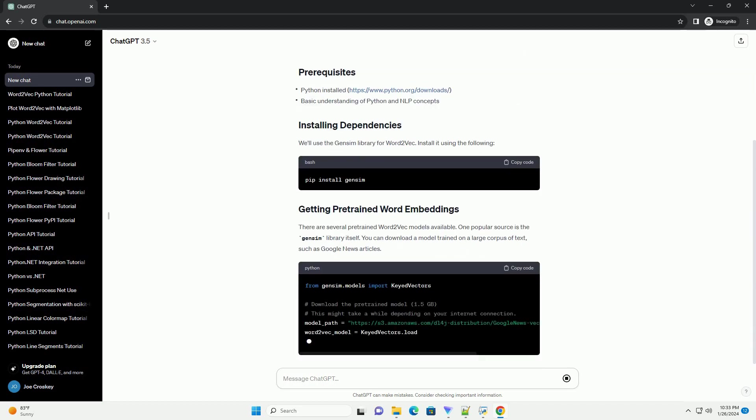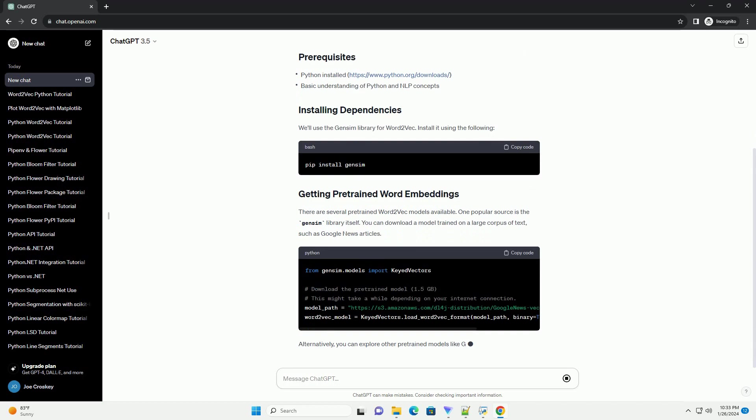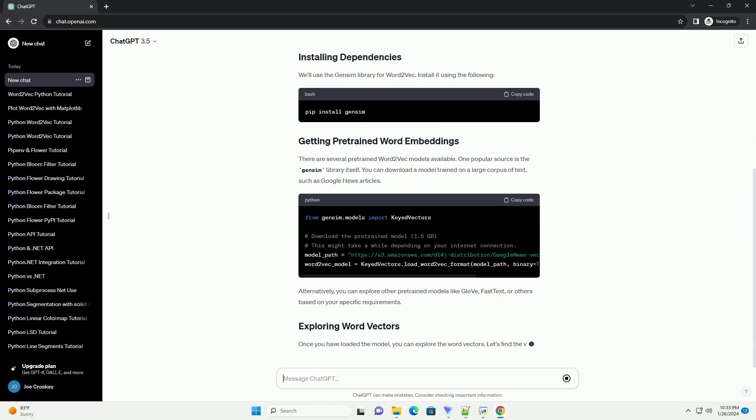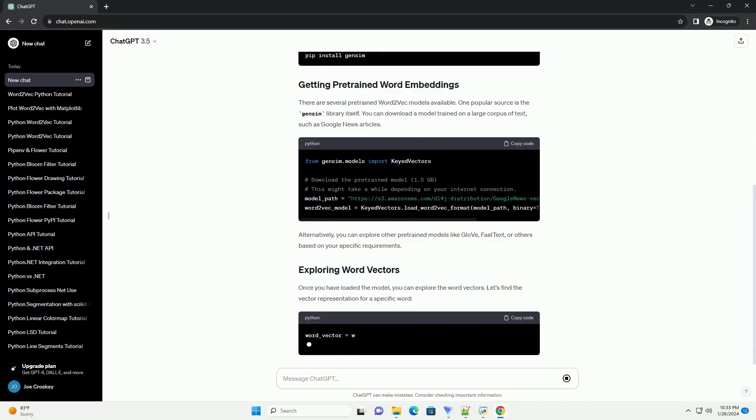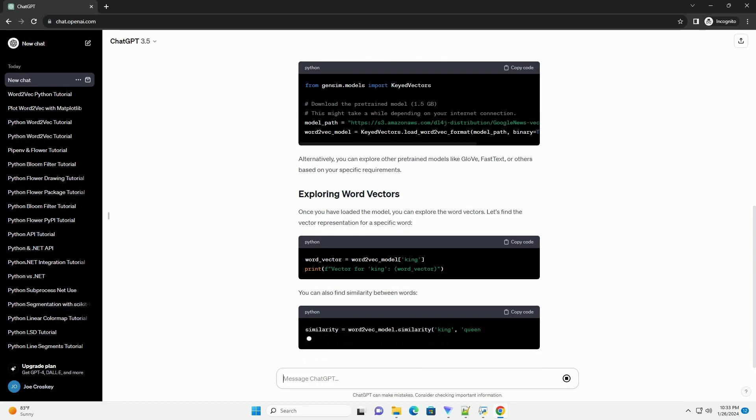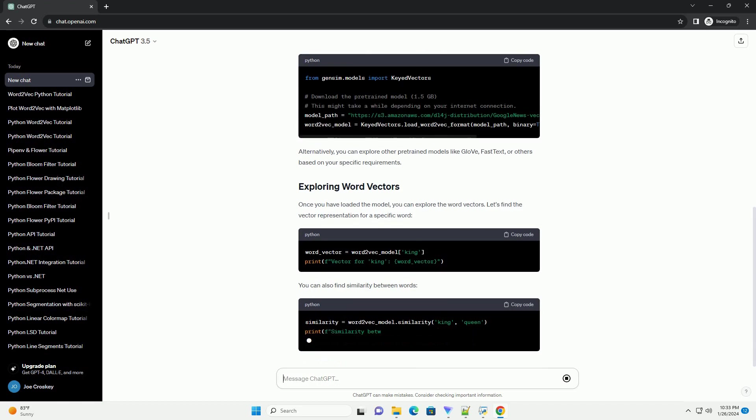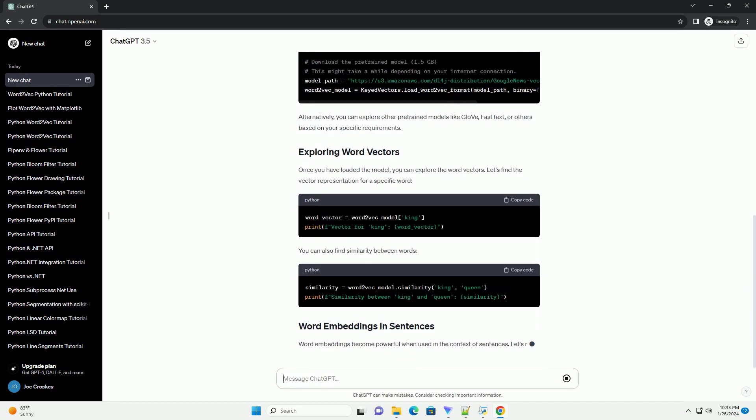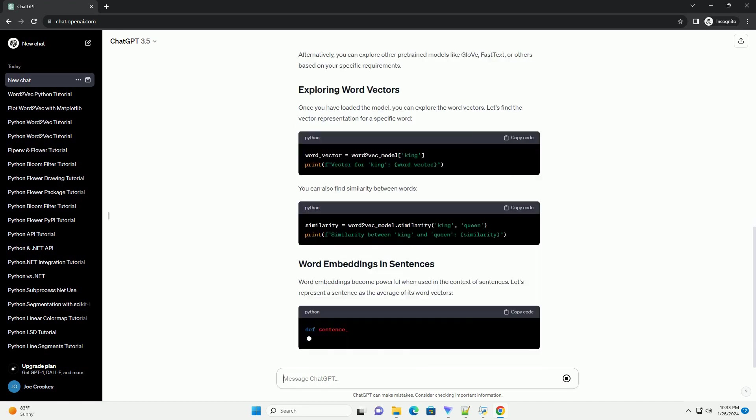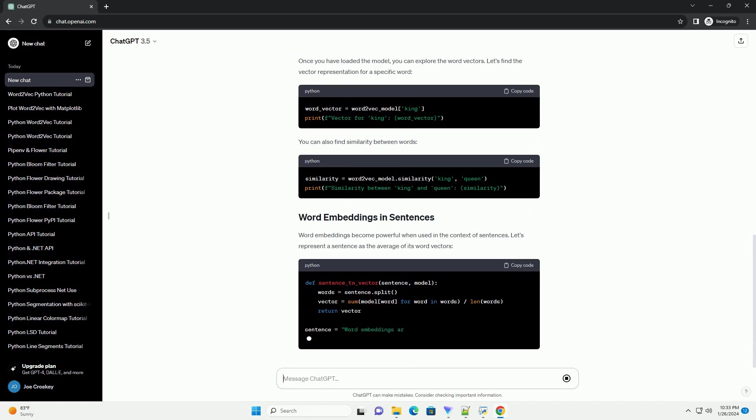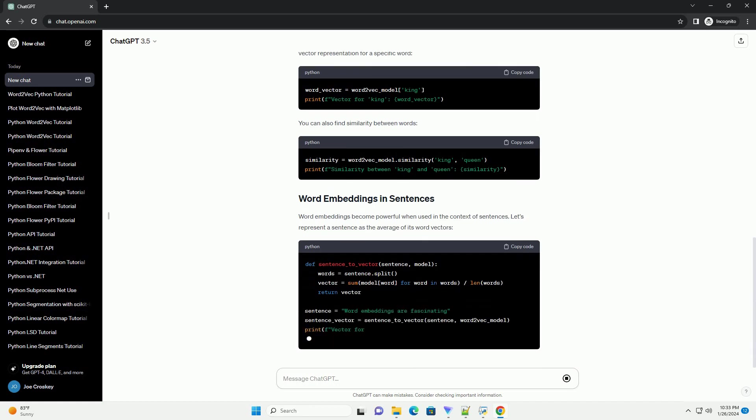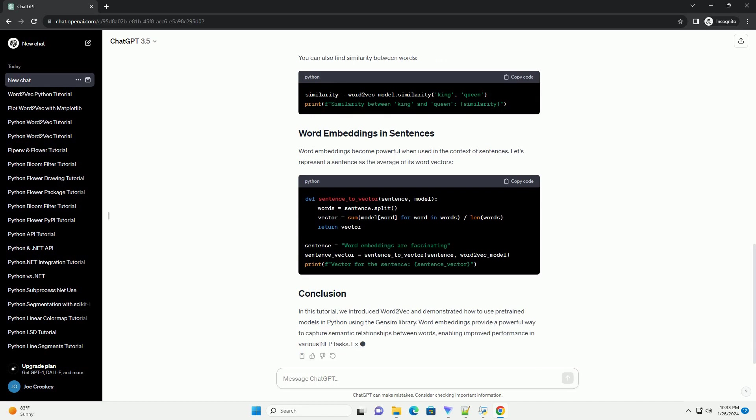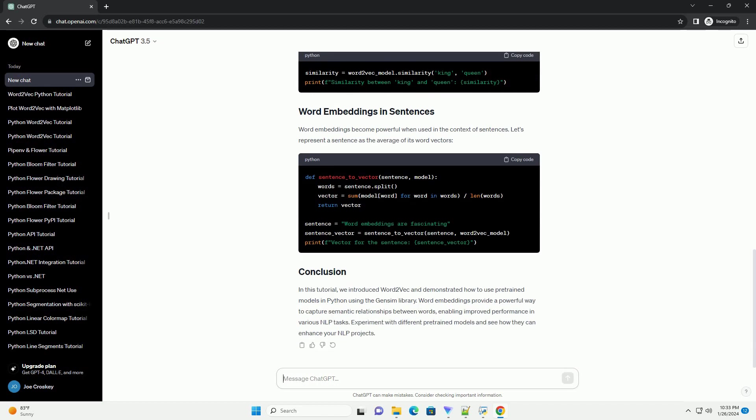In this tutorial, we will explore Word2Vec using the Gensim library and pretrained models. Install it using the following command. There are several pretrained Word2Vec models available. One popular source is the Gensim library itself. You can download a model trained on a large corpus of text, such as Google News articles.